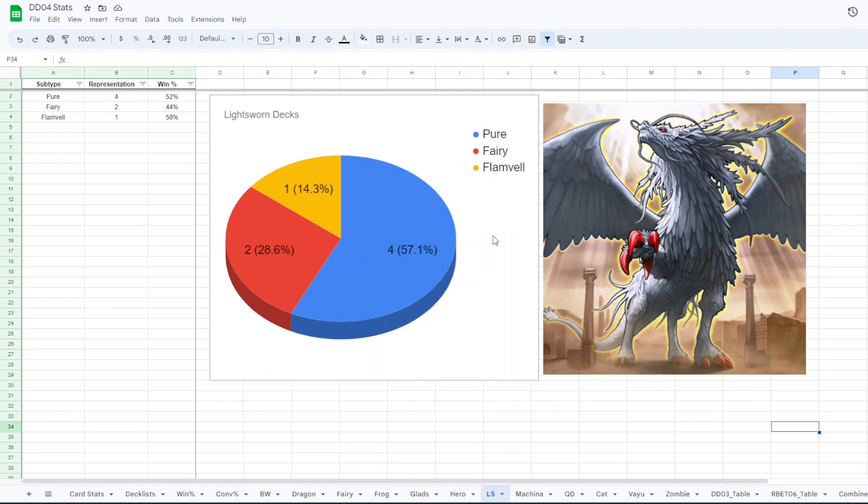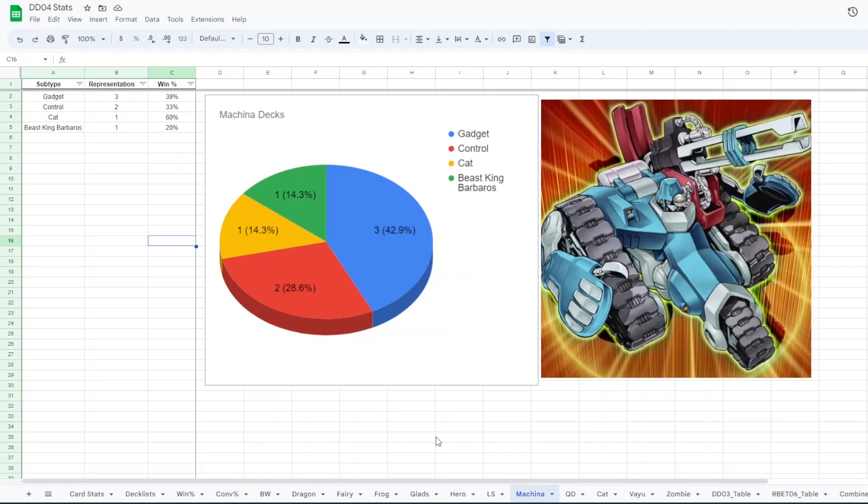For Light Sworn, we had four Pure Light Sworn, two Fairy like Chrystia Sworn, and one Flanville Light Sworn. They're all around 50% win rate. For Machina, they didn't do so hot I don't think.